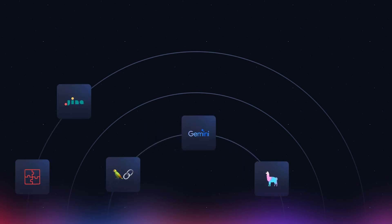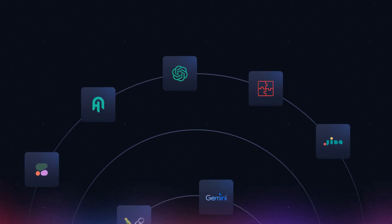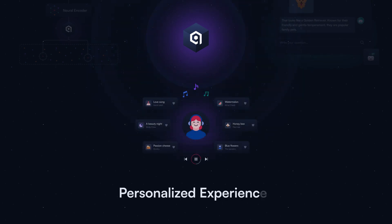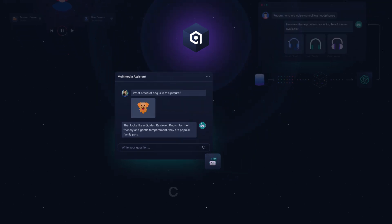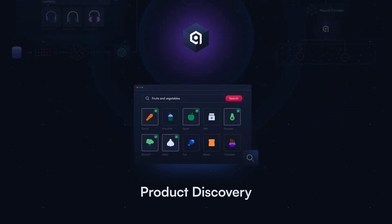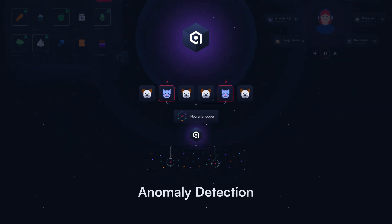Use large language models from OpenAI, Cohere, or Jina AI. Use Qdrant Hybrid Cloud to build innovative AI solutions, deliver personalized experiences to your customers, develop chatbots with high response accuracy, add recommendation systems to e-commerce or content sharing platforms to help customers discover highly relevant products, and elevate your fraud and anomaly detection systems to a whole new level.